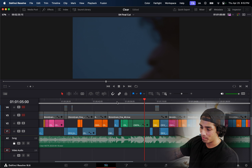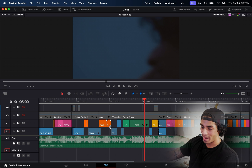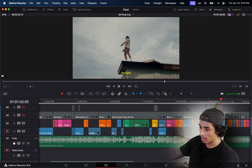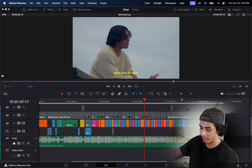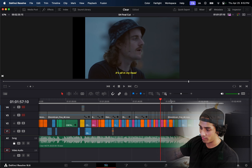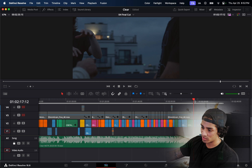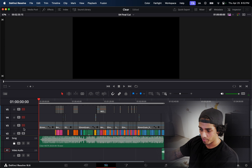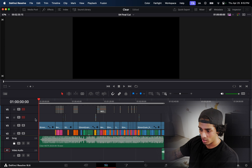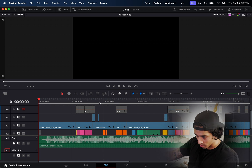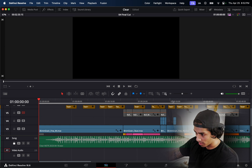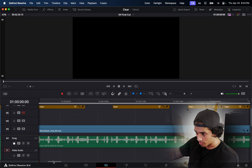I basically just placed things on the timeline where I thought they fit — I really just felt it out, going with a lot of my favorite shots that suited the song. That was honestly the part that took the most time. At the end I threw on some grain and film burn transitions here and there for some of the clips.